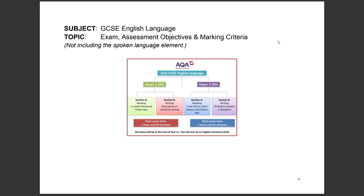Hello everyone, Dr. Madd here. Let's get mad about English language. This video will talk about the exam structure and format, the assessment objectives, and the marking criteria. We're not going to include the spoken language element — just the reading and writing papers.